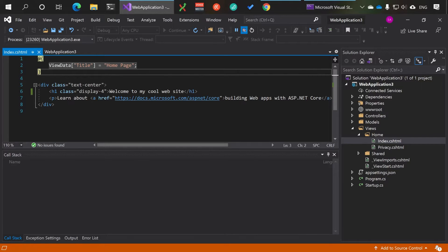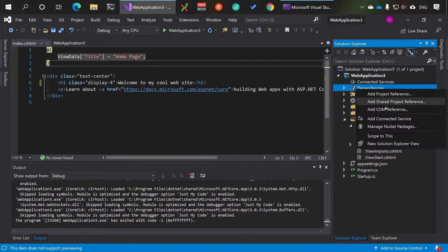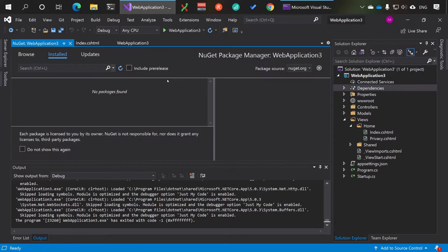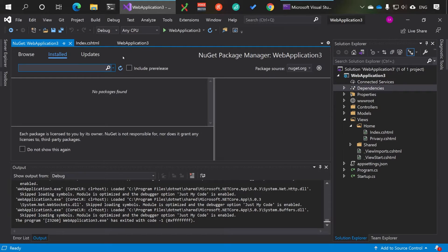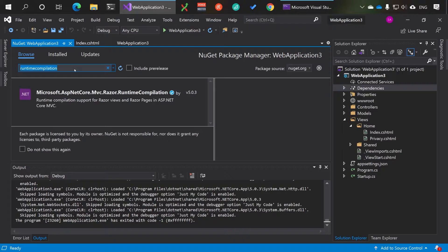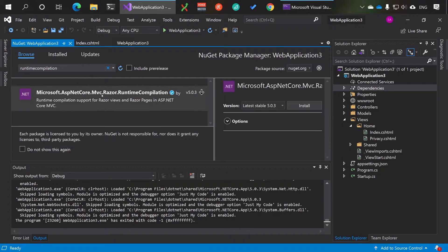To solve this, hit stop, then right-click Dependencies and go to Manage NuGet Packages. If you search for 'runtime compilation' under Browse, you'll find what you need.